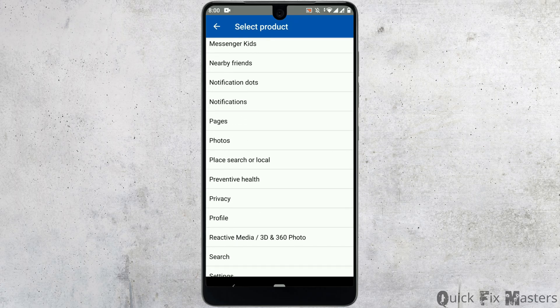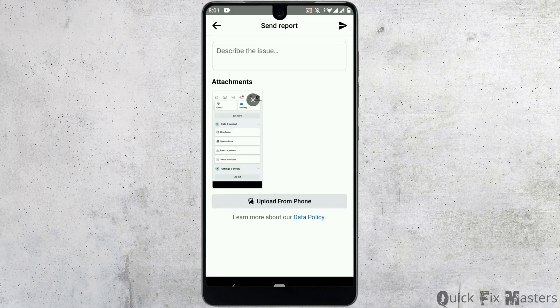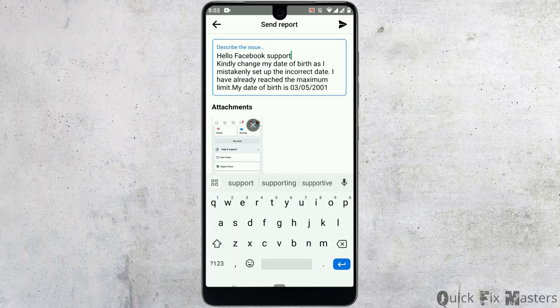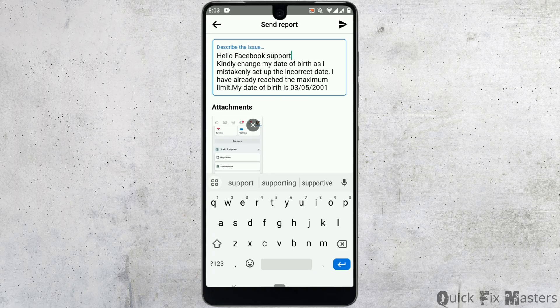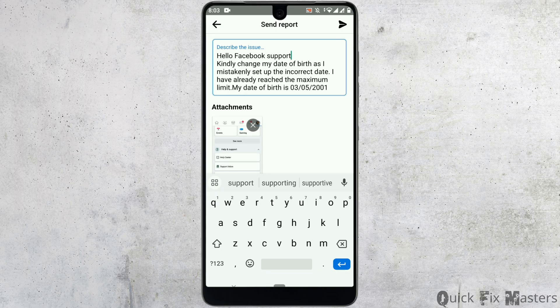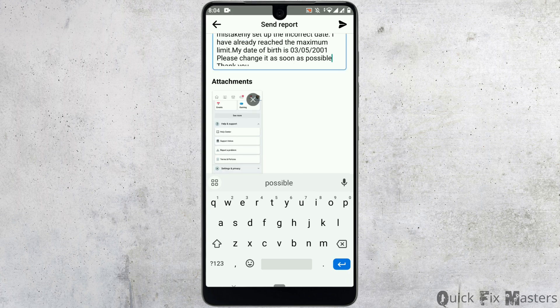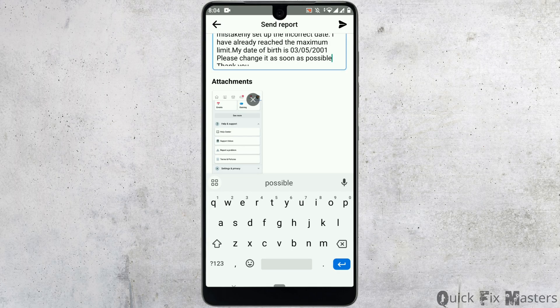Now describe the issue. You can explain it this way: Hello Facebook support, kindly change my date of birth as I mistakenly set up the incorrect date. I have already reached the maximum limit. Include your correct date of birth and continue saying please change it as soon as possible.